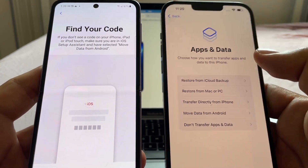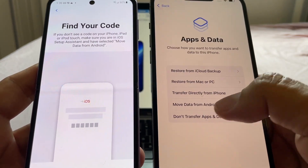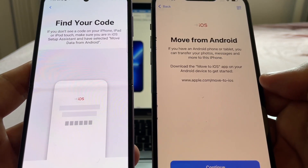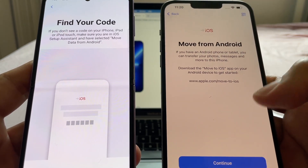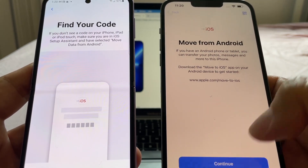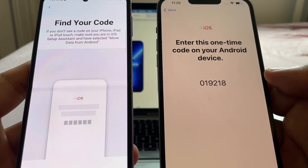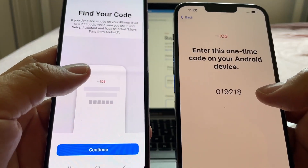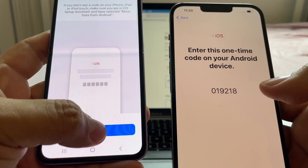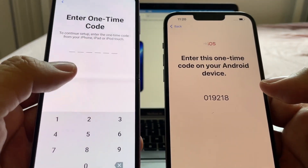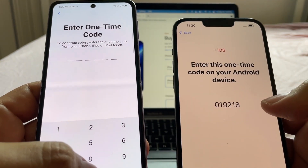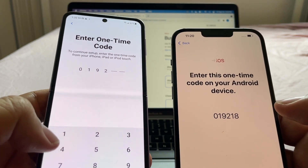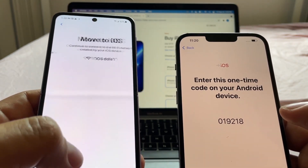Here we're gonna select 'Move Data from Android.' I click Continue, and this is the code that I need to input on the Android side. I'll click Continue there too and put in the code: 019218.